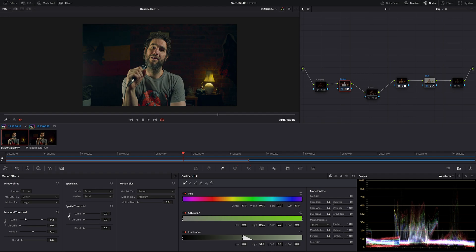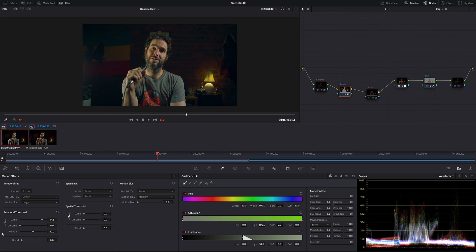Now let's move on to temporal threshold, where we have luma, chroma, and motion. By default these are ganged together, but I've un-ganged them because I only want to target luma in this image, not chroma. So chroma is color, luma is light. In our luma we have it set way up at 84.5, chroma we have completely down, and motion is set to 50, which is the default. After this section, I'm going to push it all the way up and you may see a difference.